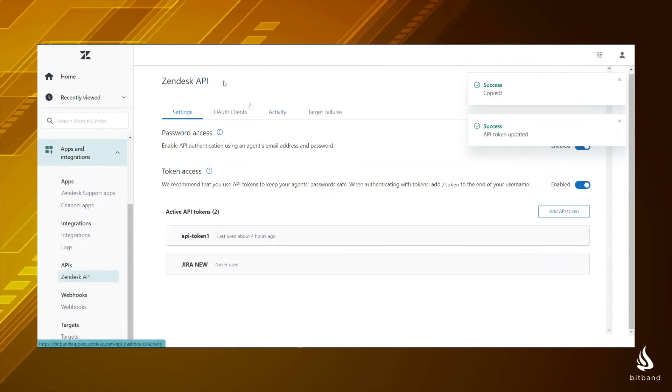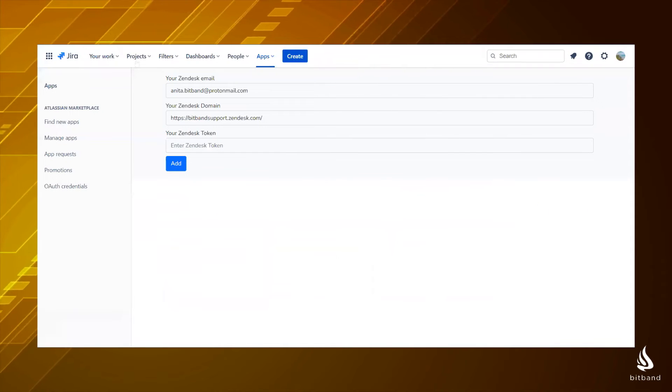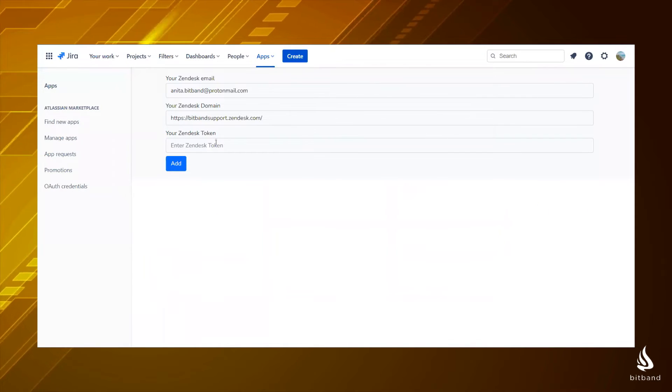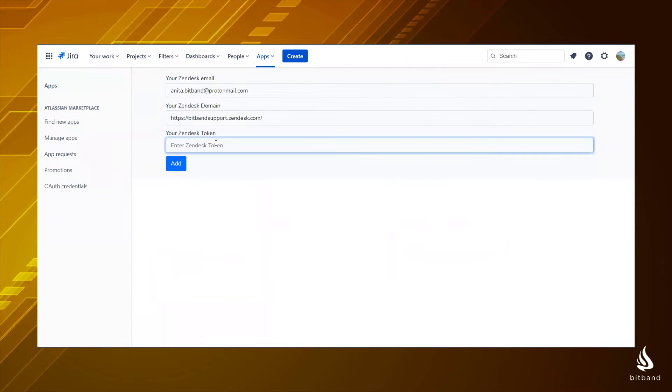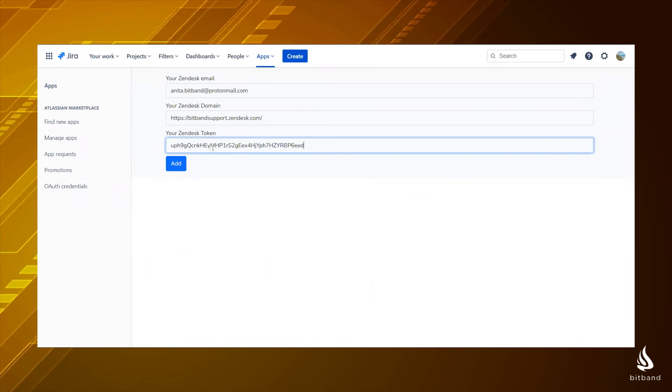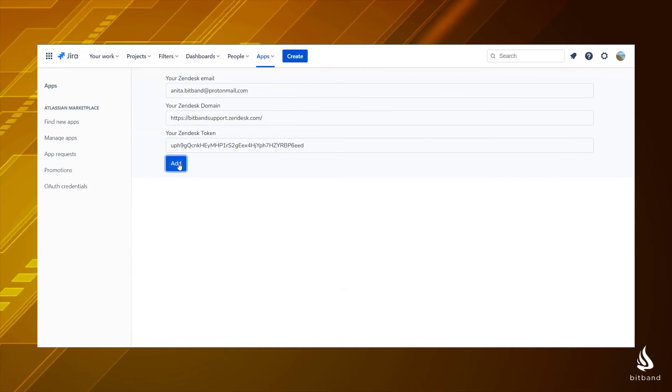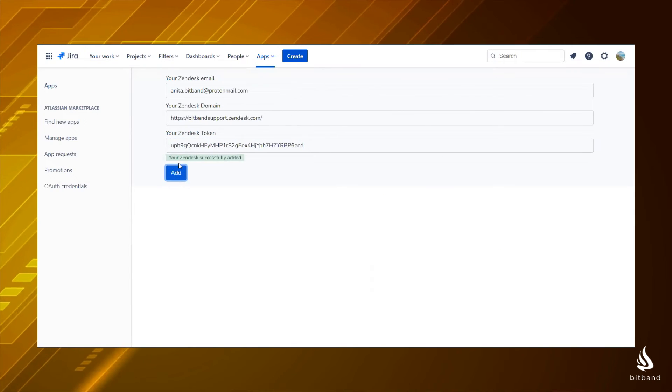Now go back into the configuration page of your Zendesk integration, paste your Zendesk token and click on add to connect your accounts.